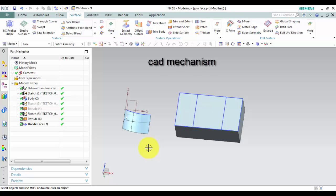Join face command to join faces on a body. Where do I find it?